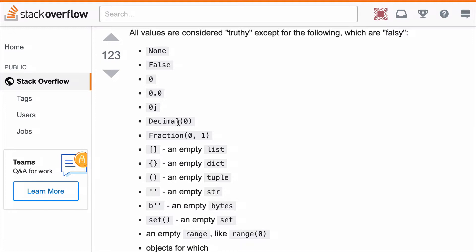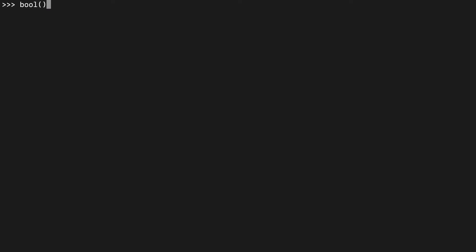This is None, False, zero, and basically all the empty containers: empty list, dict, tuple, etc. So let's apply the bool function on a bunch of stuff and see what we get.